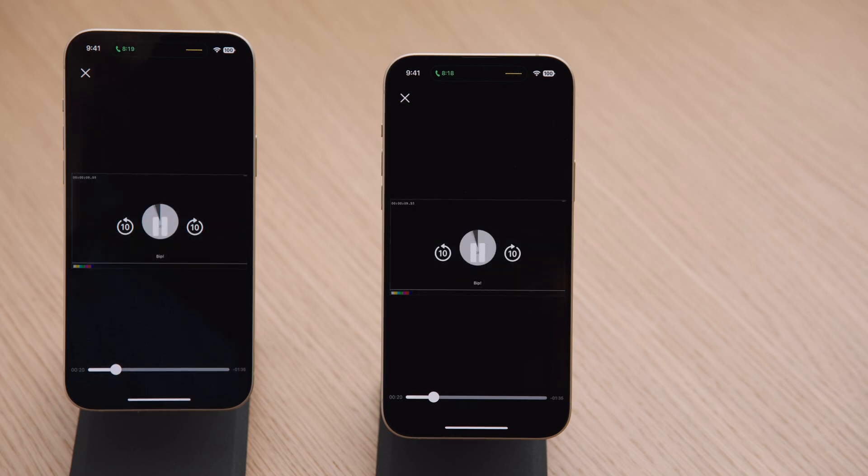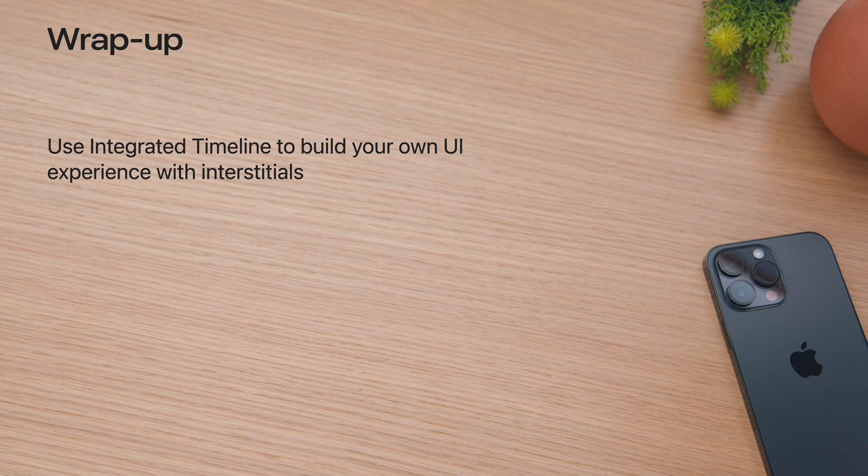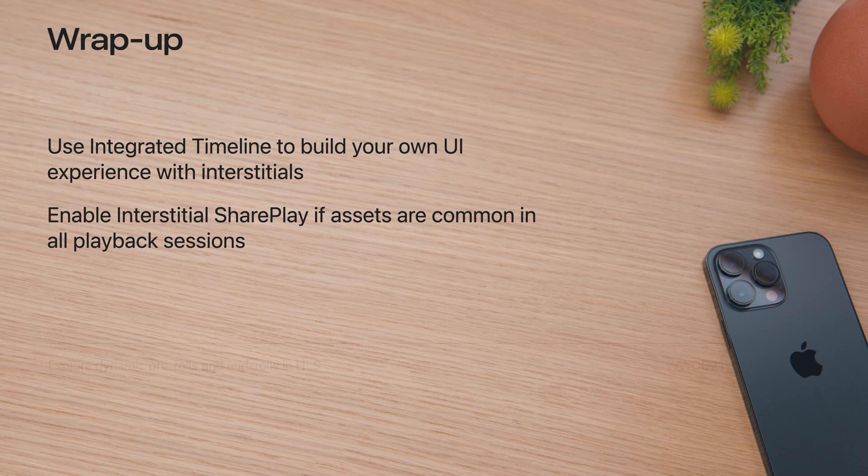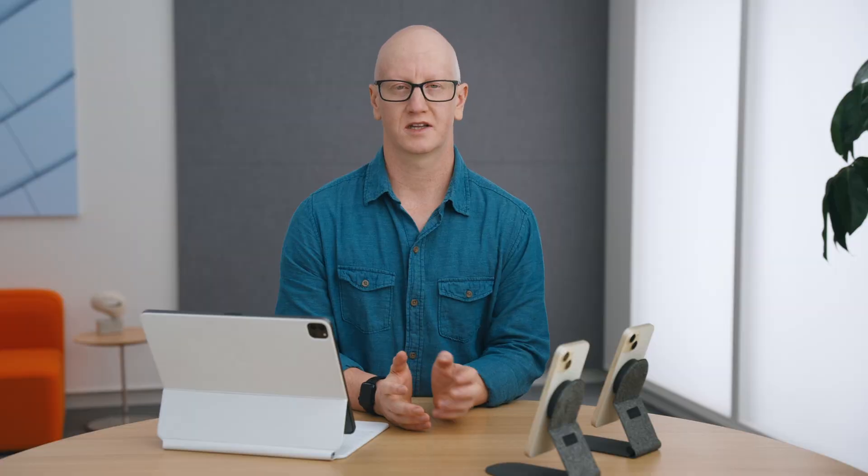To wrap up, you can now use integrated timeline to build your UI experience with interstitials. You can customize the interstitial experience by specifying the behavior, either in the API or using the new date range attributes. You can now also enable SharePlay support for interstitial assets by marking the interstitial as not variable in the API. For additional related talks, please see explore dynamic pre-rolls and mid-rolls in HLS for learning more about HLS interstitials. For learning more about SharePlay, see coordinate media experiences with group activities. Thank you for watching.